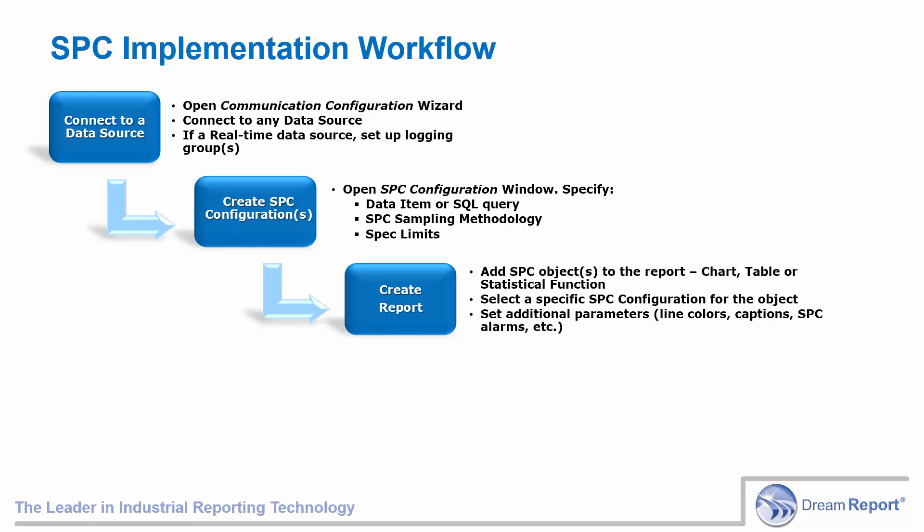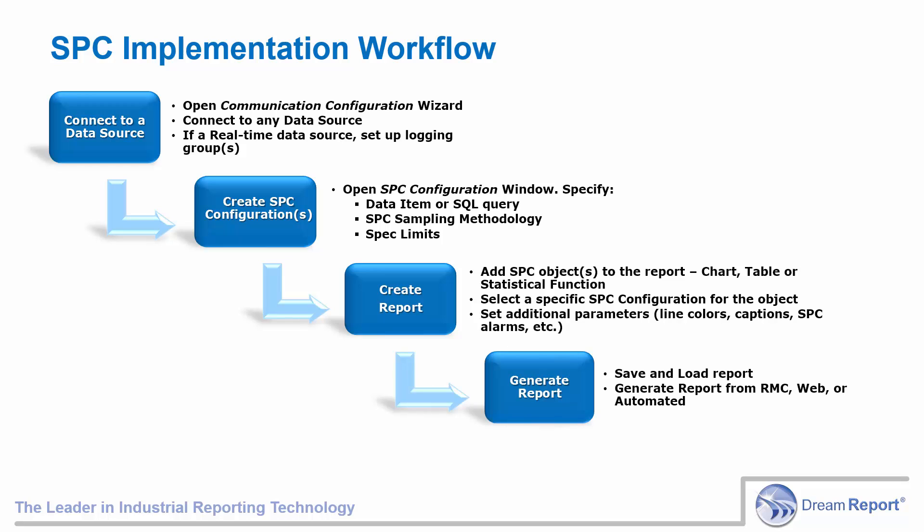And finally, a time period over which to report. At this point, you're ready to save and generate the SPC report.